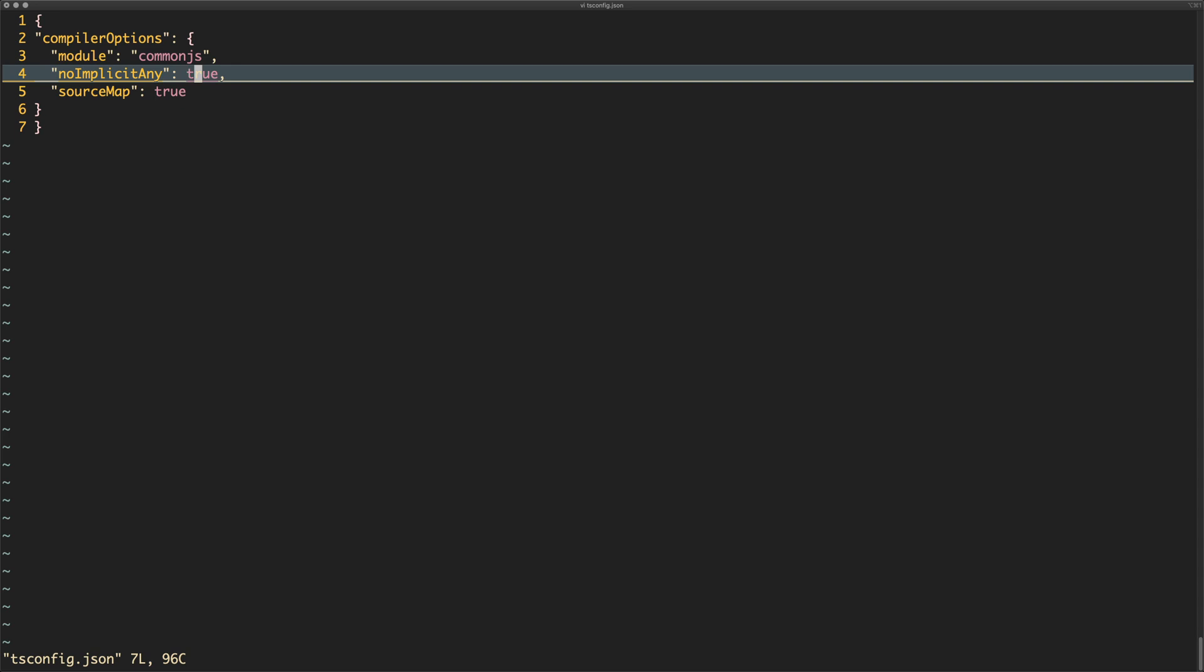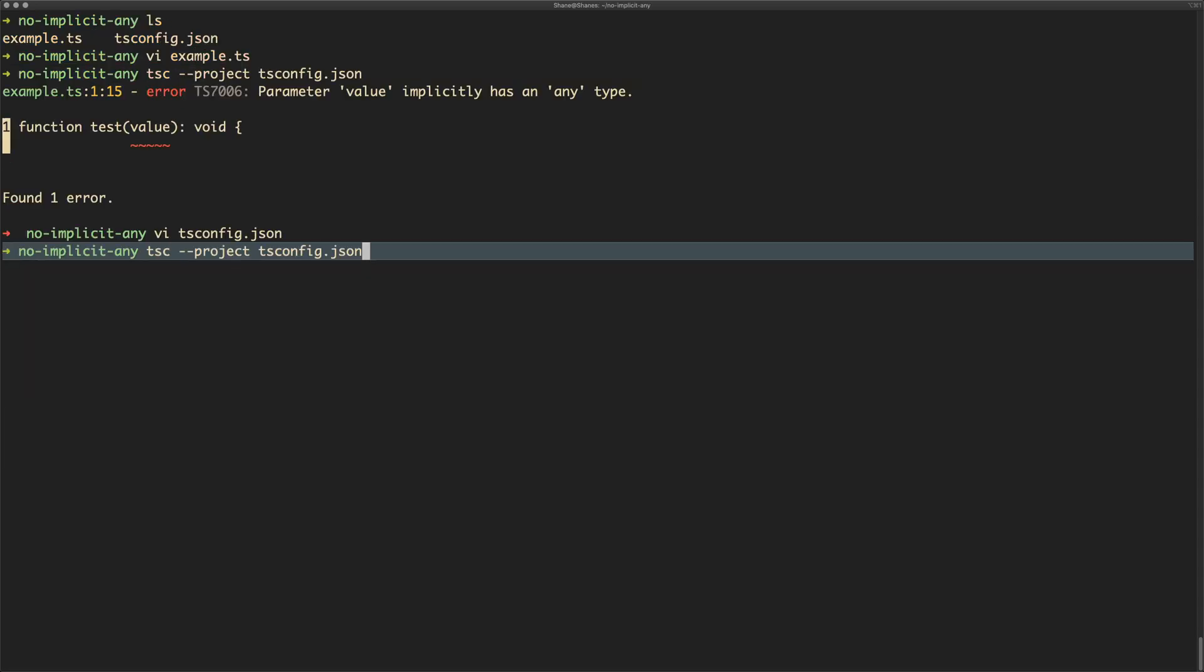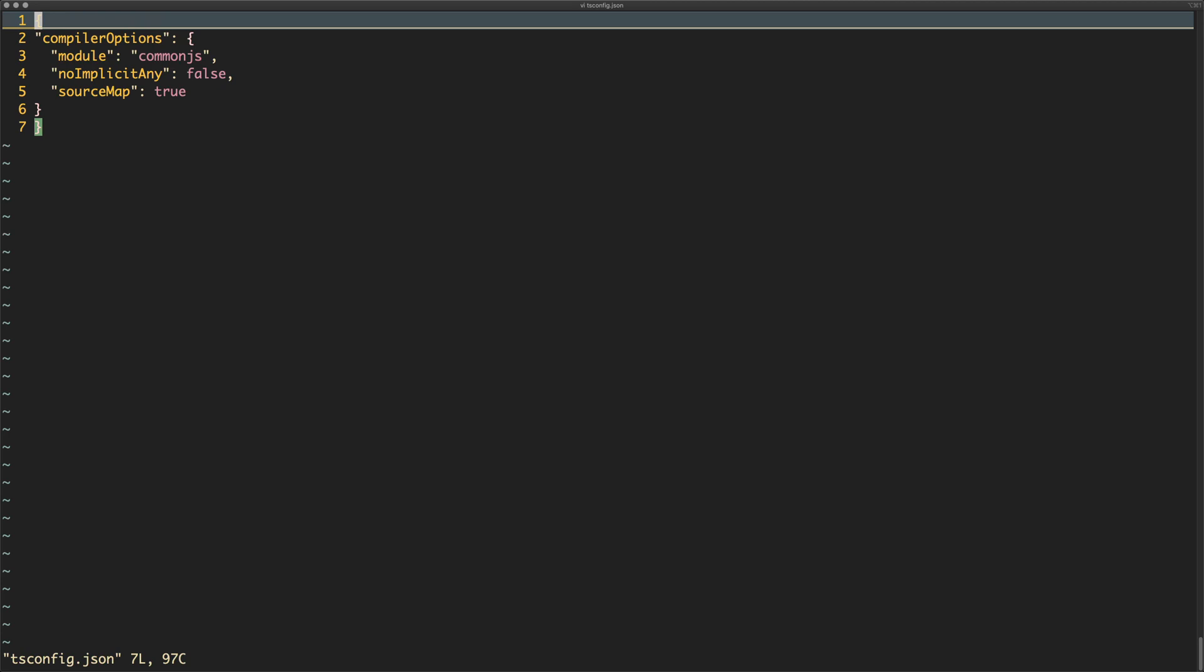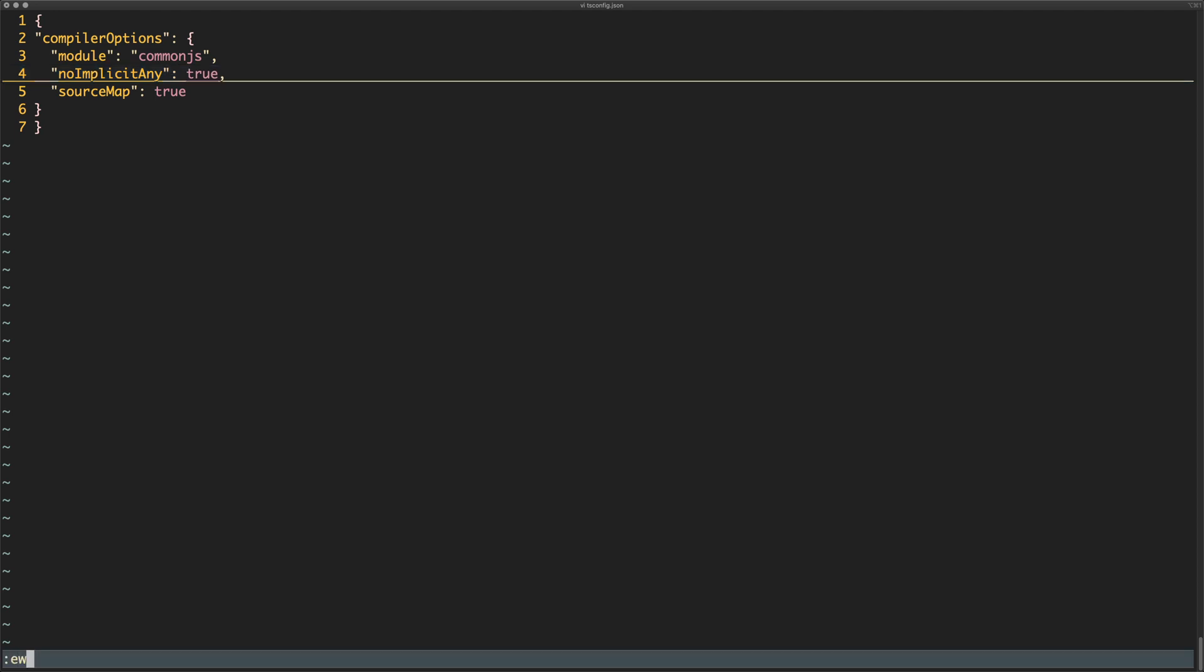Now if we were to swap this to false—which I do not recommend you do, but just to give you an example—if we switch that to false it won't moan about it. As you can see I'm going to switch that back, because this is actually far better to have this set. If we don't have this set, what we're effectively saying is that we're just going to use JavaScript pretty much—we're not going to use the full extent of TypeScript.